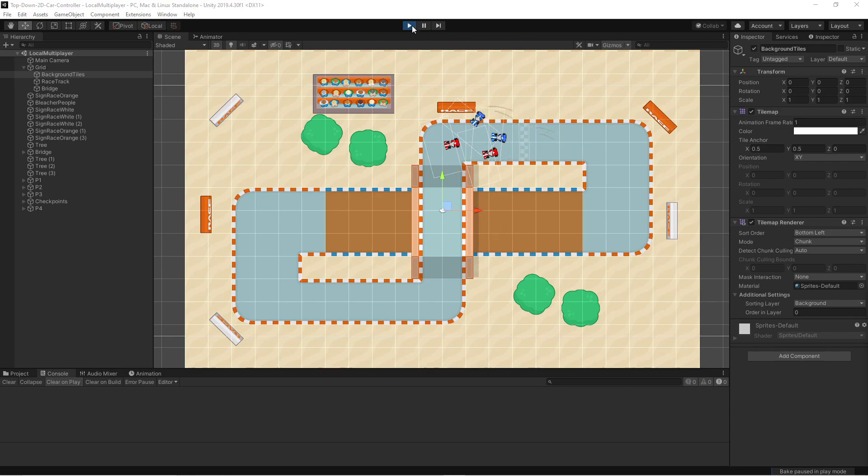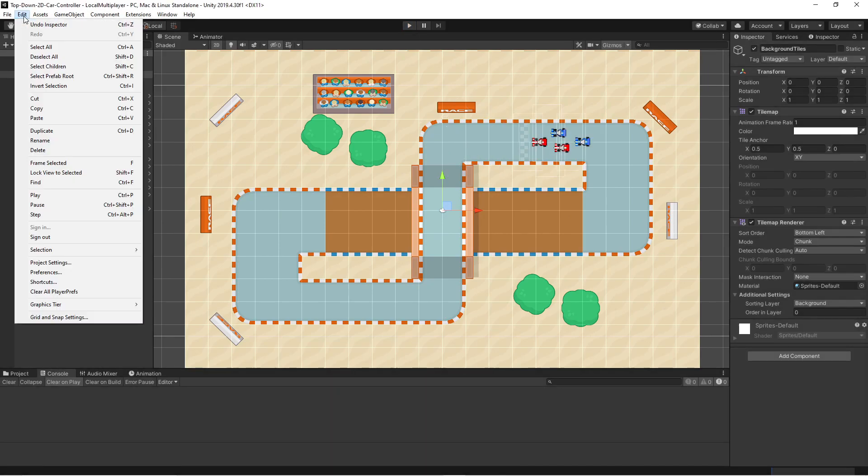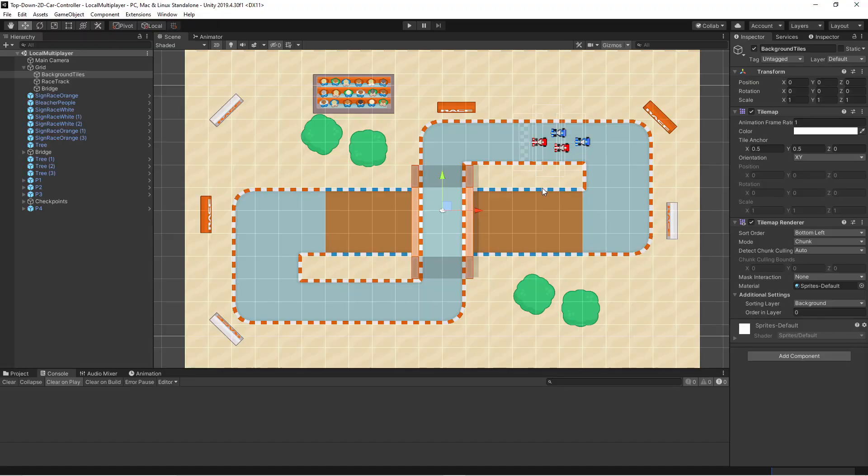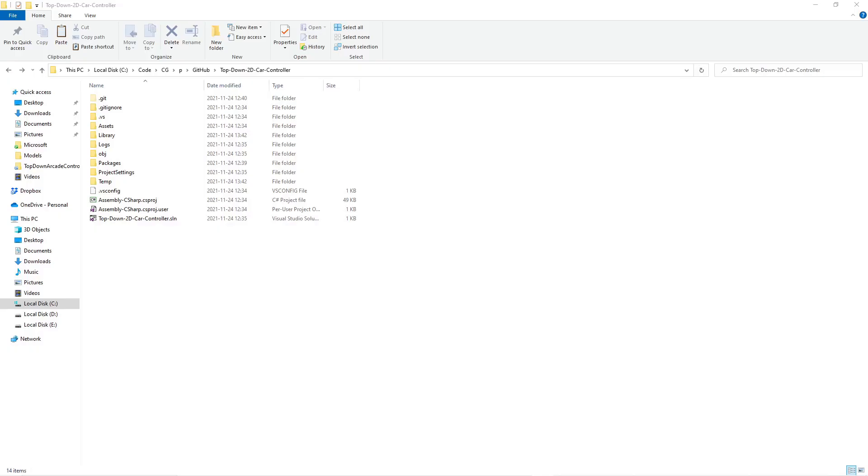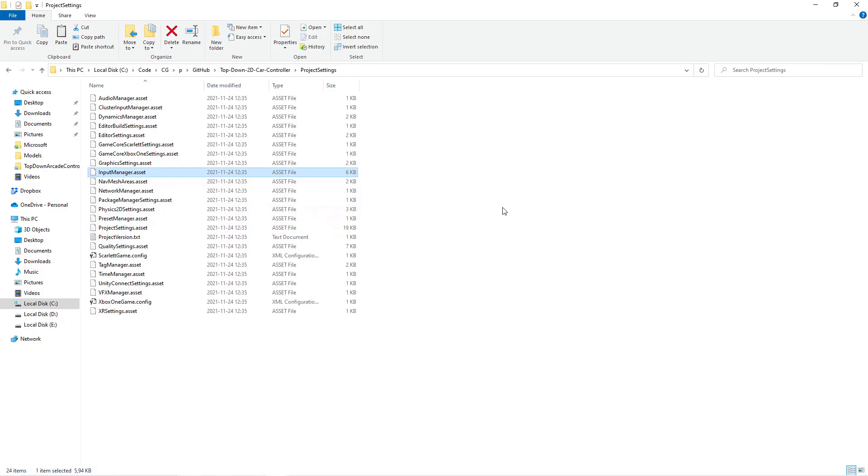So it's quite tedious to add these settings. Or doing these settings in the project settings. So to help you along the way. I will provide a way of copying my input manager. So let's show you how to do that. So if you open your product in Explorer. And go into product settings. You will find a file called input manager dot asset.